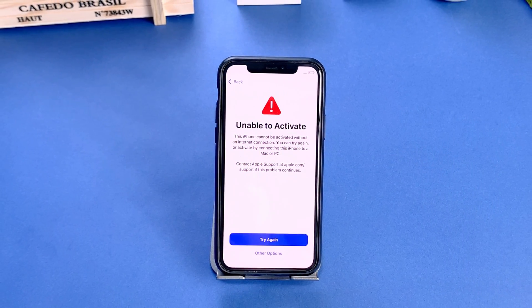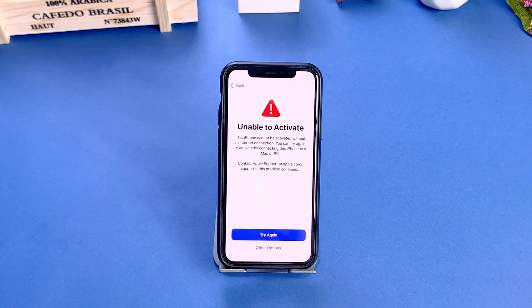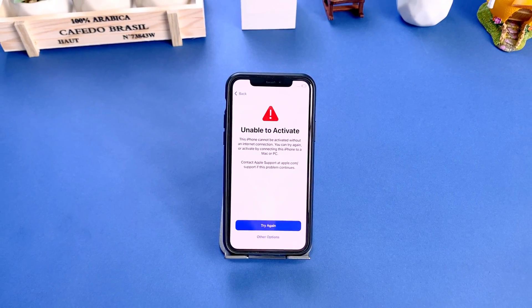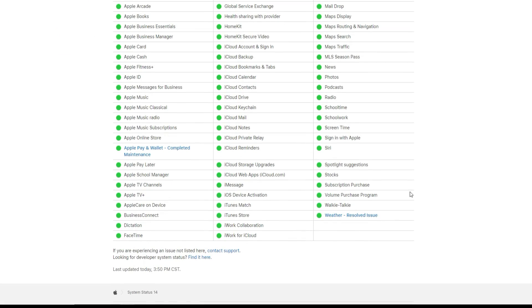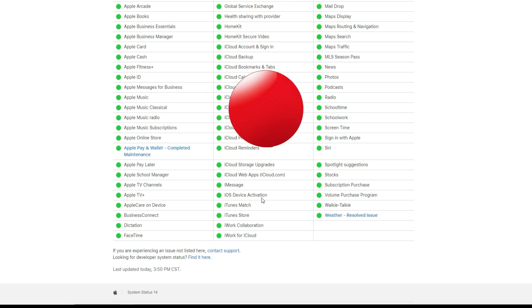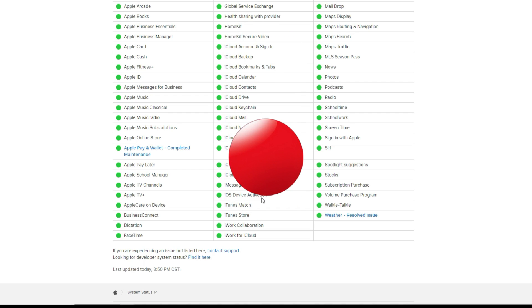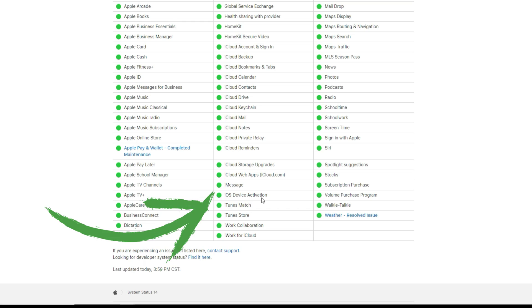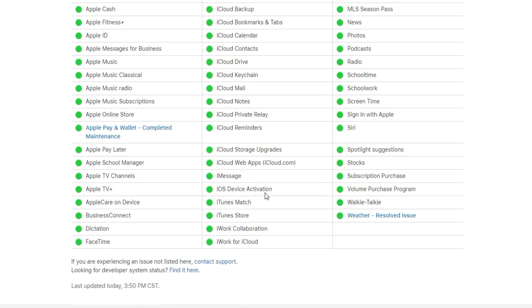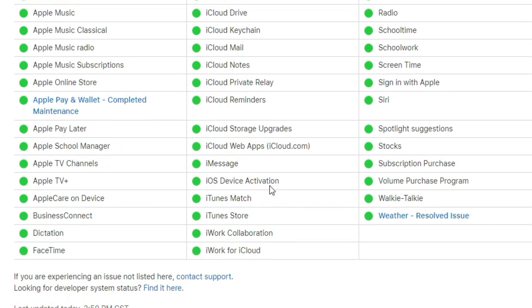When you encounter a screen like this, the first thing you need to do is check if the Apple service is normal or not. Go to the Apple system status page and check if there are any ongoing issues with the iOS device activation service. If there's a problem reported, it will be red, and you may need to wait until Apple resolves it. But if it is green, it means Apple service is normal and you need to try other methods.